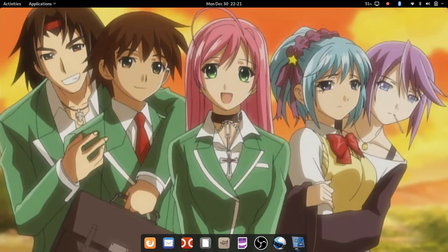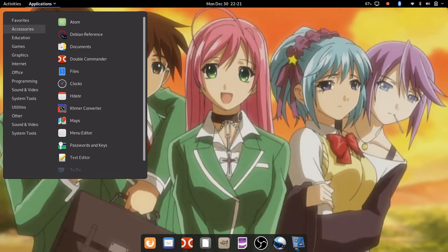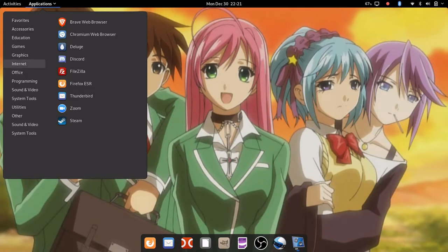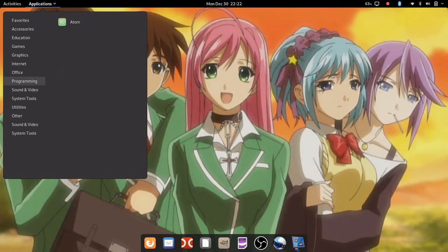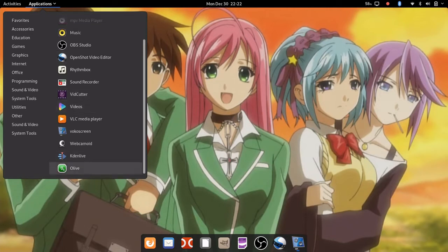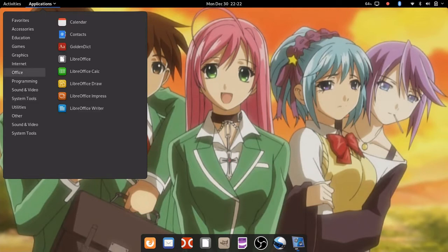That menu option button is missing — I actually hide that and opt for an application type launcher up here. I've got Steam installed, and Atom is my main text editor. I've also got more than one video editor installed: KdenLive and Olive are also installed in case I want to use something else. But this is basically how I have my desktop set up.